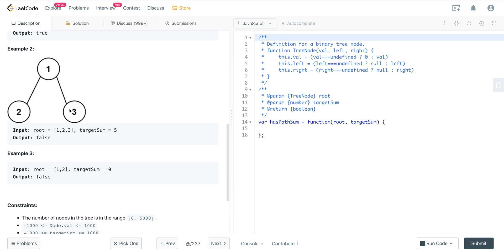In the second example, from root to leaf the target is 5, and there's no root-to-leaf path that equals 5, so we output false.